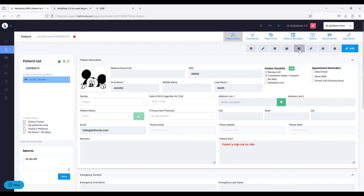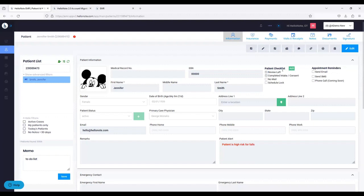Next option is Send Review Link — this automates your online presence with reviews. Let's say Google reviews — you give us your Google review link, click this button, and it's going to send a text and email to your patient. Once they fill out a positive review for you, you can go into their chart and check off review left, so you don't bother the patient again. This is a great way to boost your online presence and marketing.